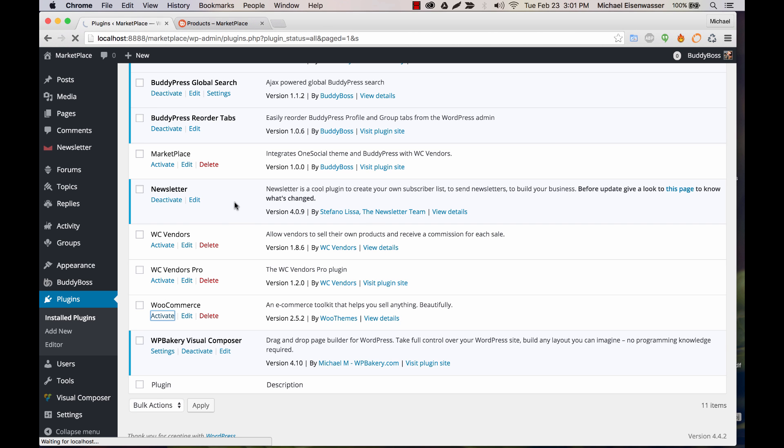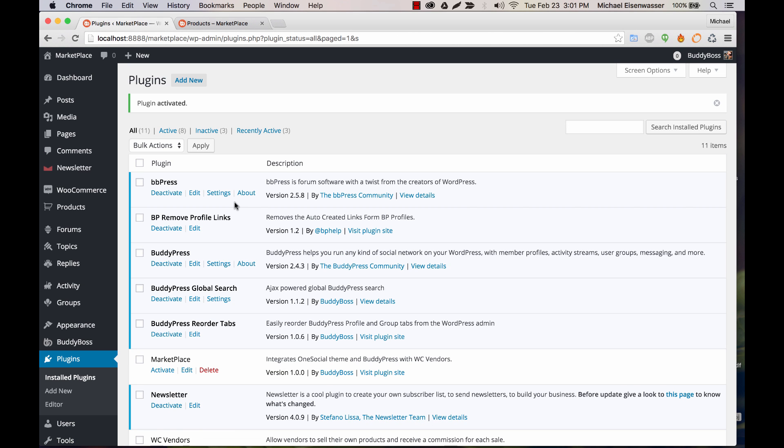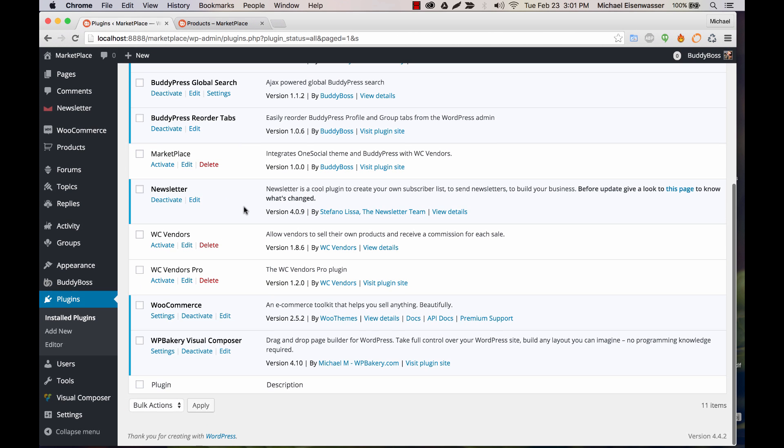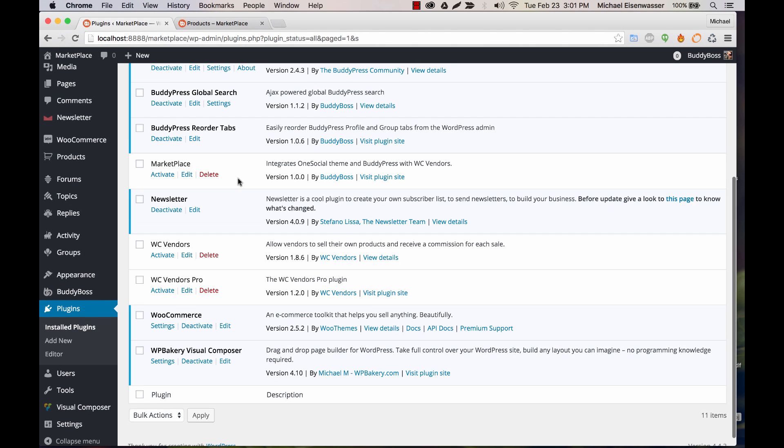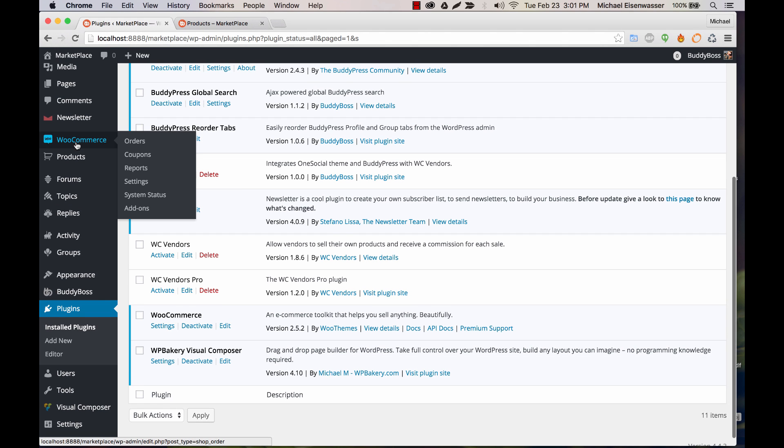Now, this is a site that already has data on it. If this is your first time activating WooCommerce, it will take you through a really convenient installer that creates all the necessary pages and content for WooCommerce. And if you've never used WooCommerce before, it's going to create a WooCommerce section on the left here with your orders, coupons, reports, etc.